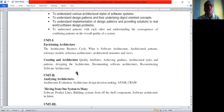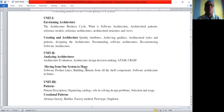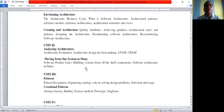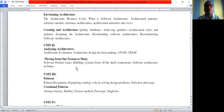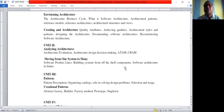In the second unit, we need to study analyzing structures, architecture evolution, architectural design and decision-making, moving from one system to many systems — like software product lines, and building software from off-the-shelf components.